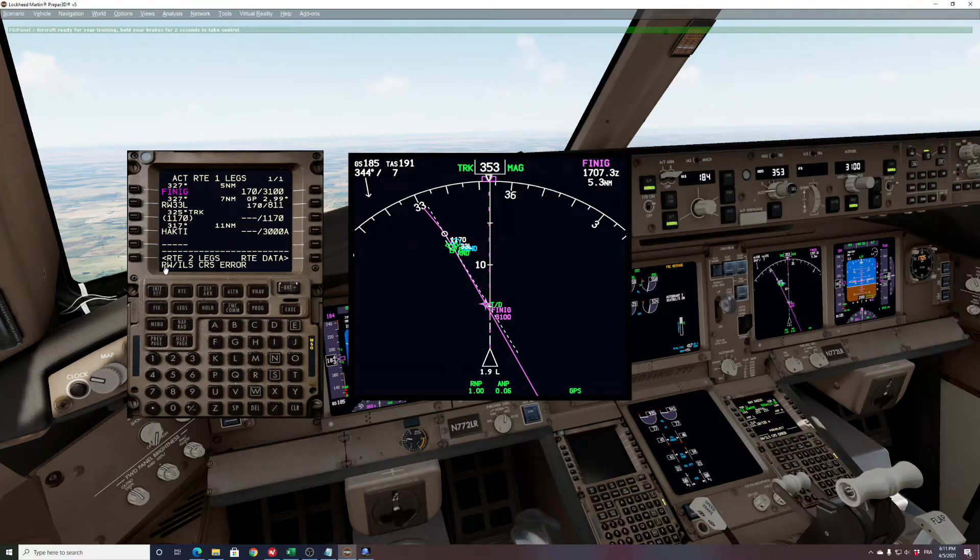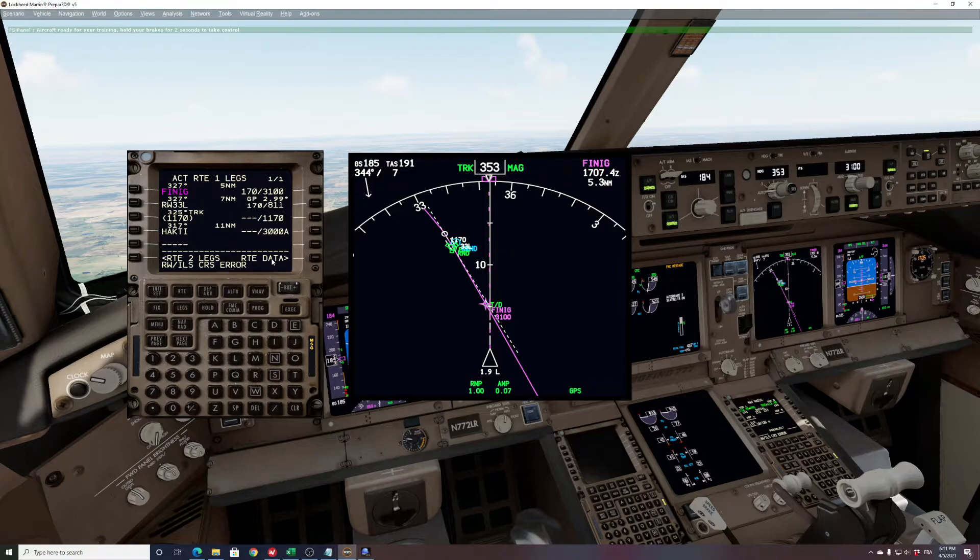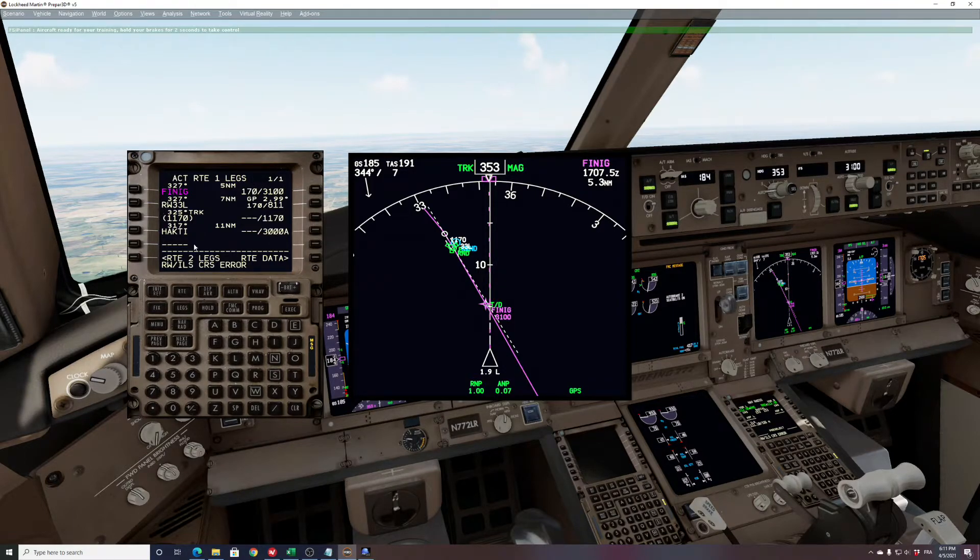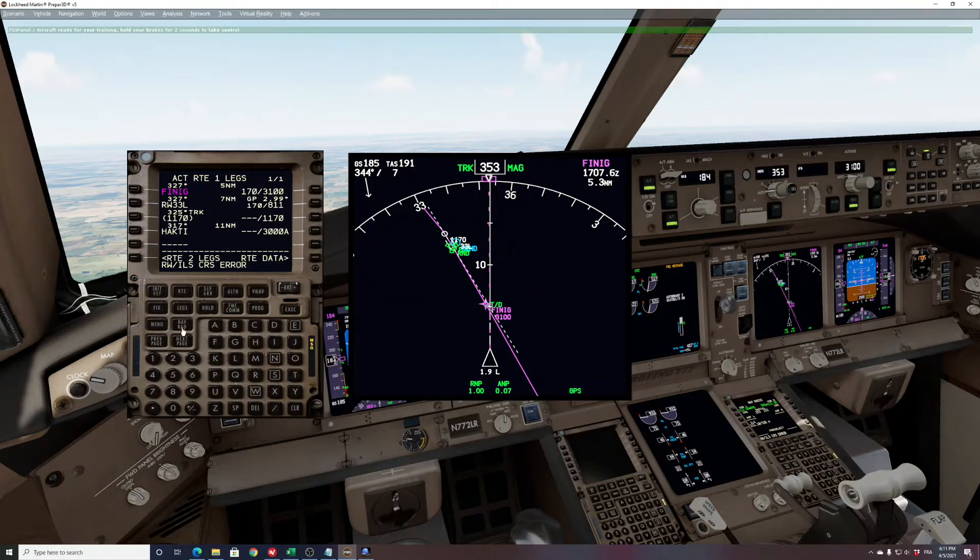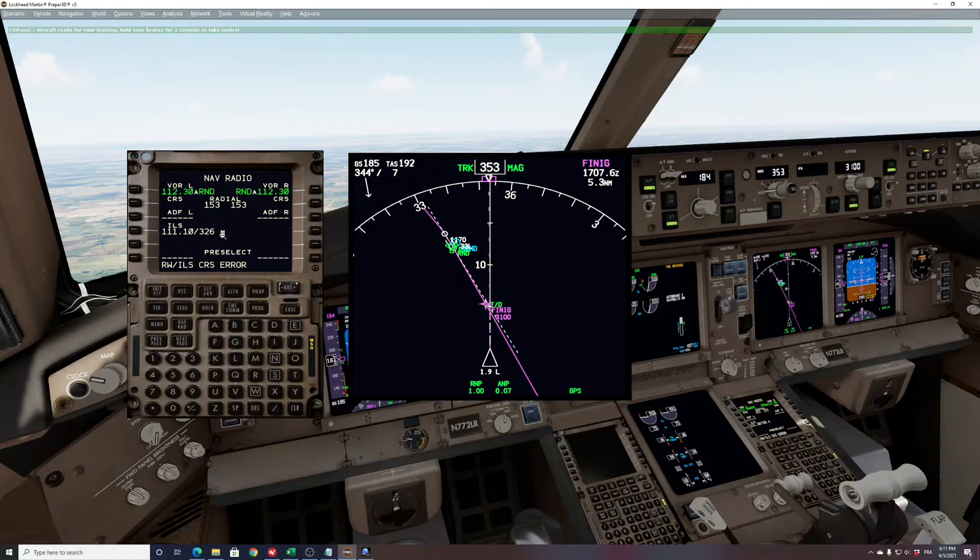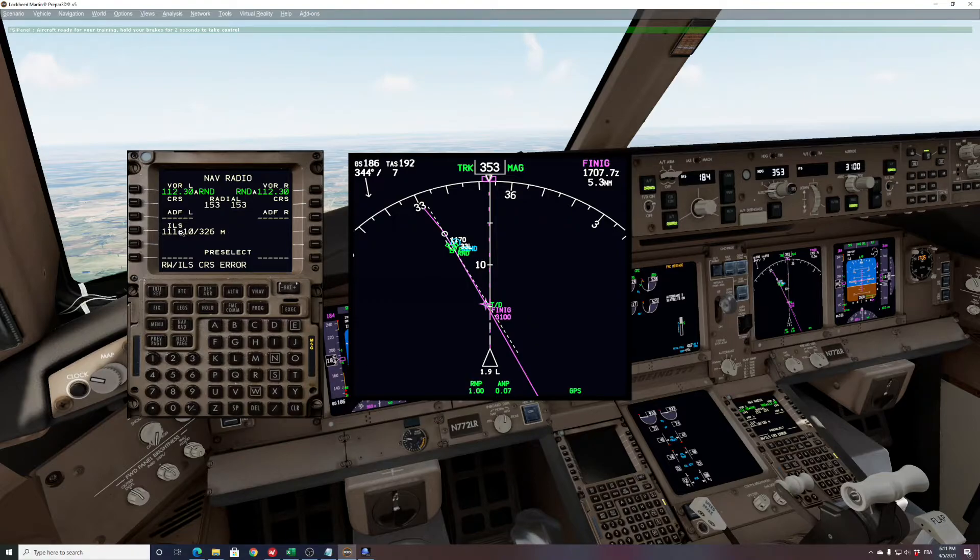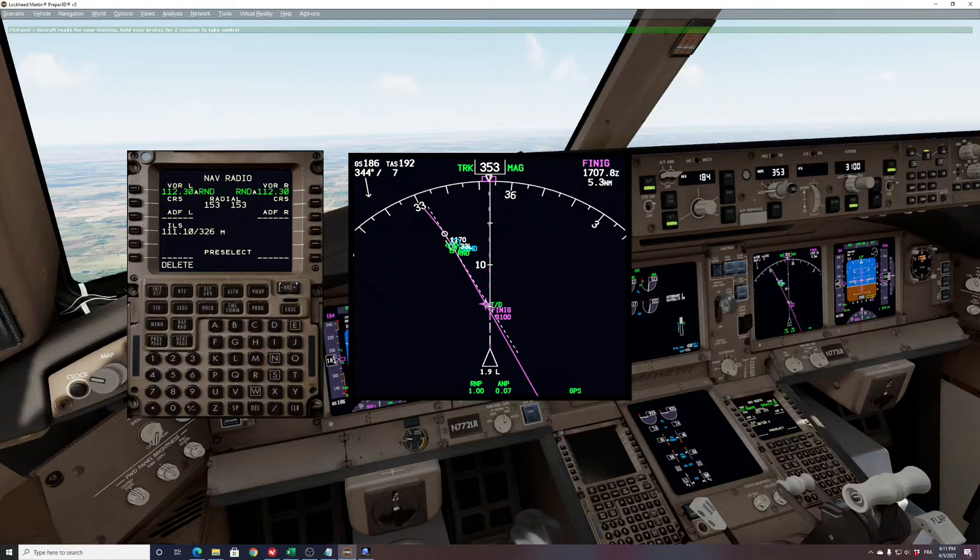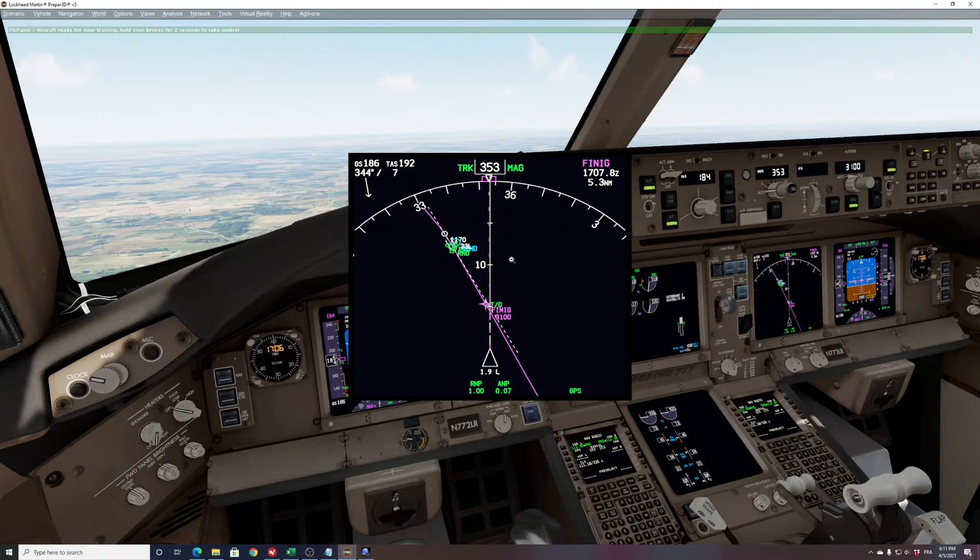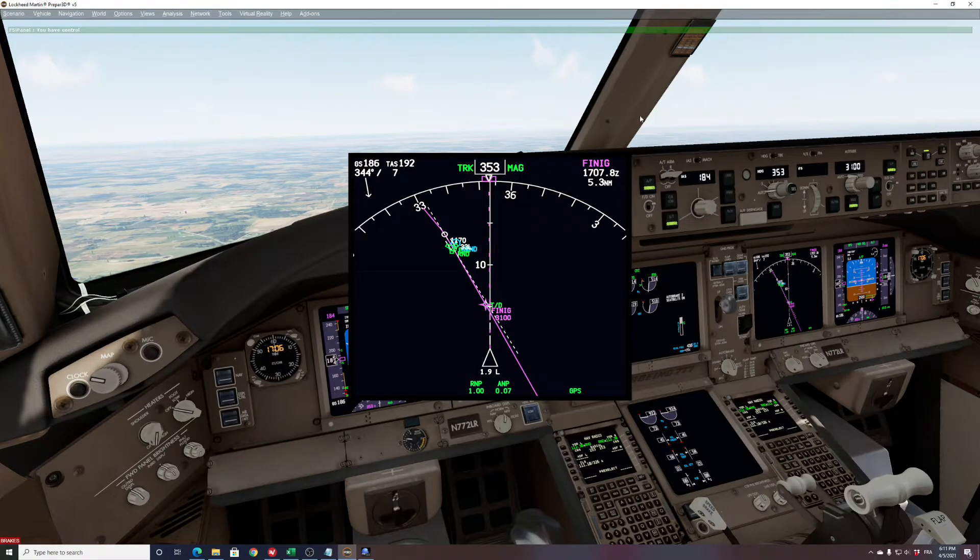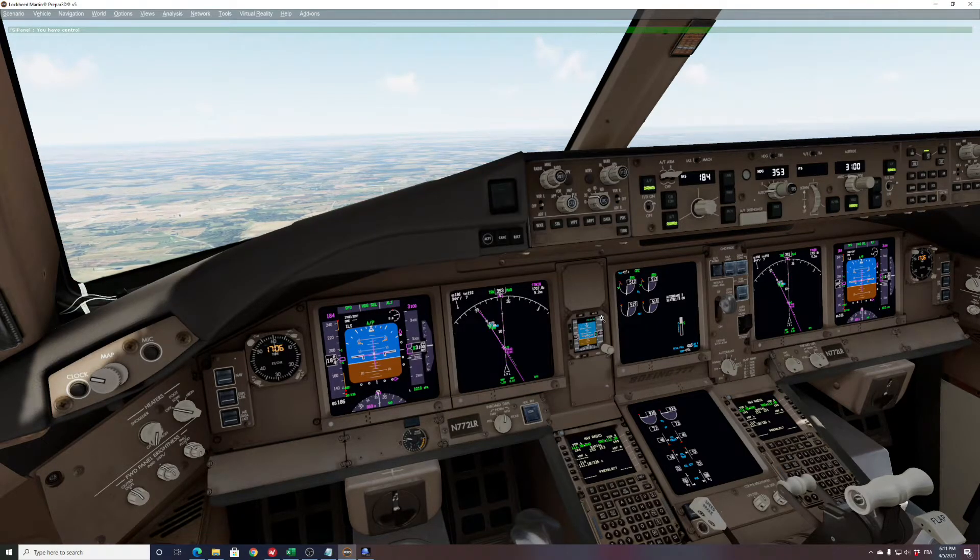Now you see the message runway ILS course error. This is because FSI Panel has taken the data from BGL files and we have here the latest Navigraph database. So how to correct that? Now you go to Navrad page and as you can see the small M here for manual. That means FSI Panel has set your ILS frequency and course manually. So what you can do here is just press delete and you will be back in auto mode. Right now we are all set. I can hold my brake and take over the control and I can fly my approach.